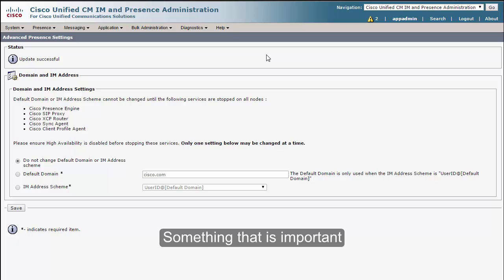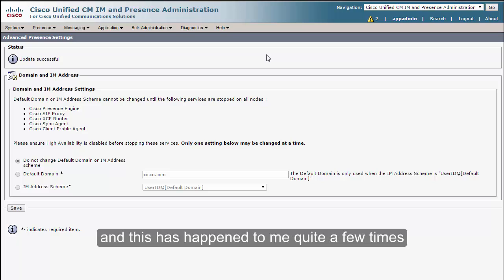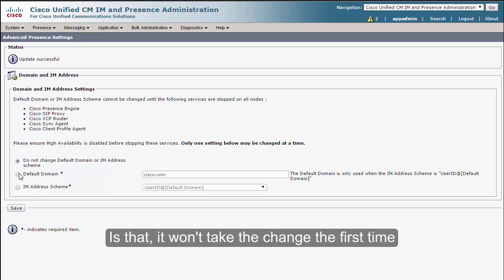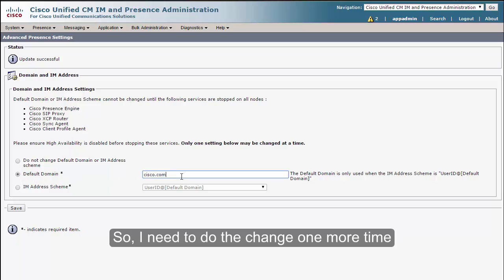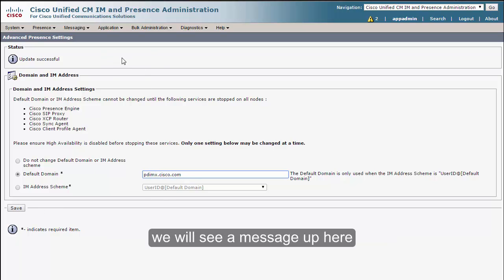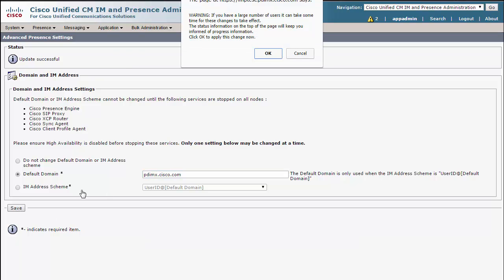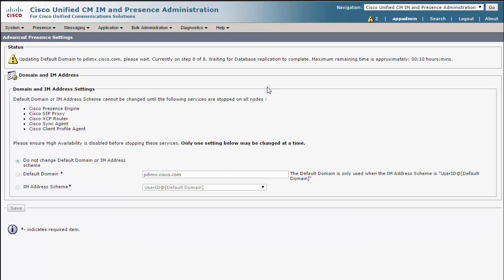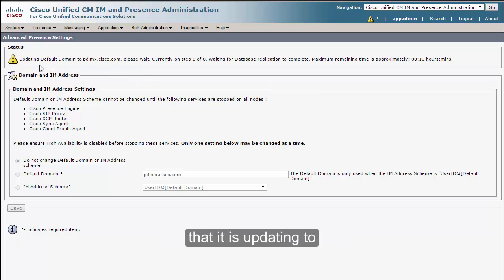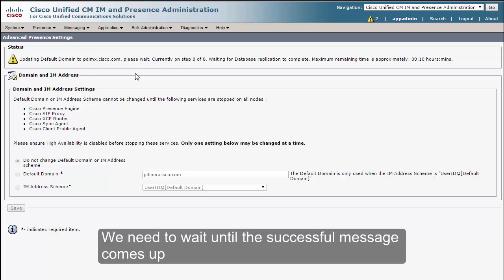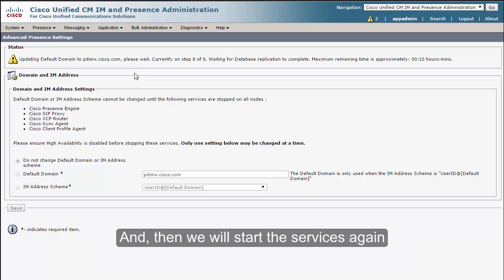Something that is important, and this has happened to me quite a few times when I have done this, is that it won't take the change the first time, so I need to do the change one more time. Once we click Save, we will see a message up here. As you can see, we are getting the message that it's updating to pdi-mx.cisco.com. We need to wait until the successful message comes up, and then we will start the services again.